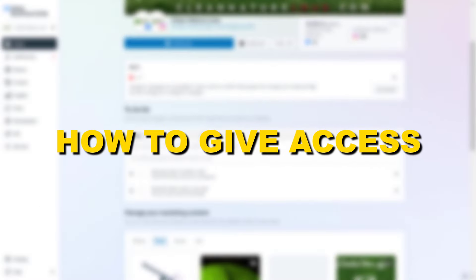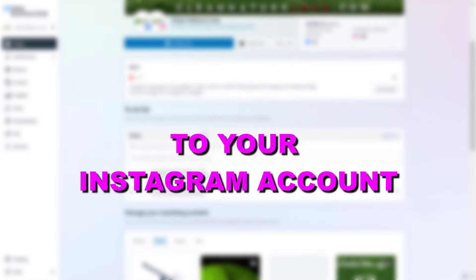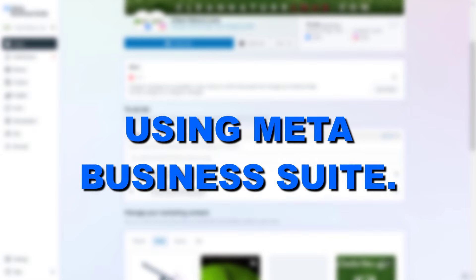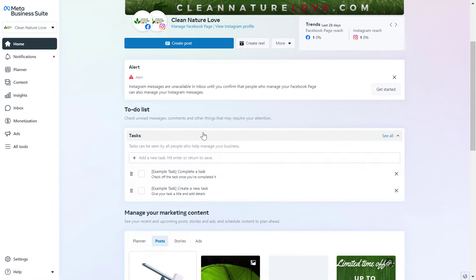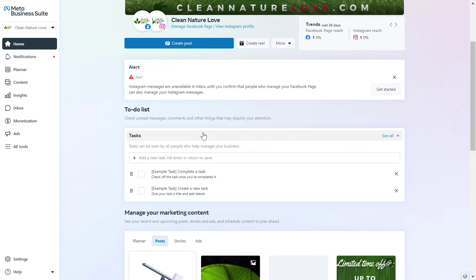In this video tutorial, I'm going to show you how to give access to your Instagram account using Meta Business Suite. If you want to give access to someone on an Instagram business account, here is how to do that in the Meta Business Suite, which is the new name of the Facebook Business Manager or Facebook Business Suite.